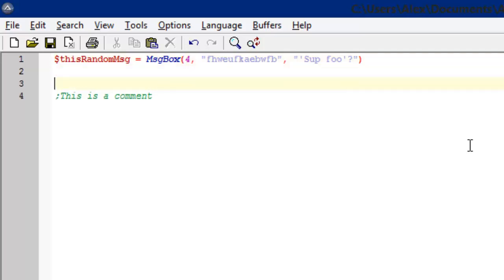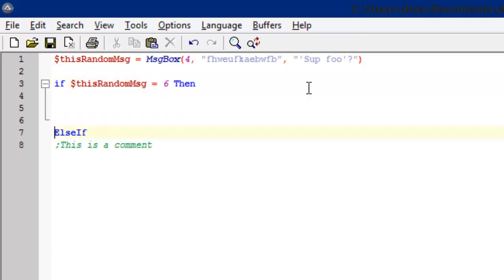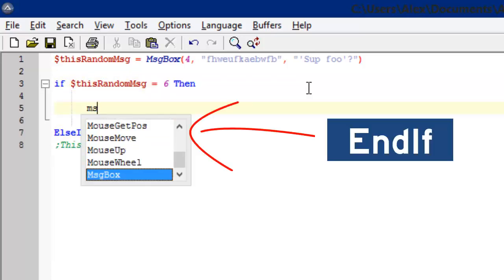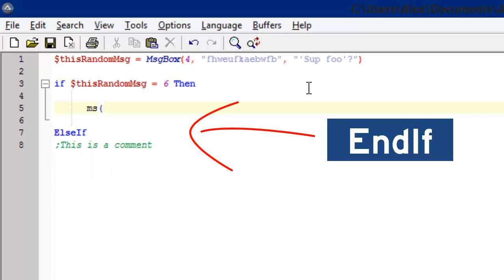And what's cool about AutoIt variables is that you don't have to define a data type. If statements are exactly how they are in Visual Basic. When getting, setting, or defining a variable, you always want to keep that dollar sign in front of the name. And when the user clicks yes on the message box, we want our program to do the following.